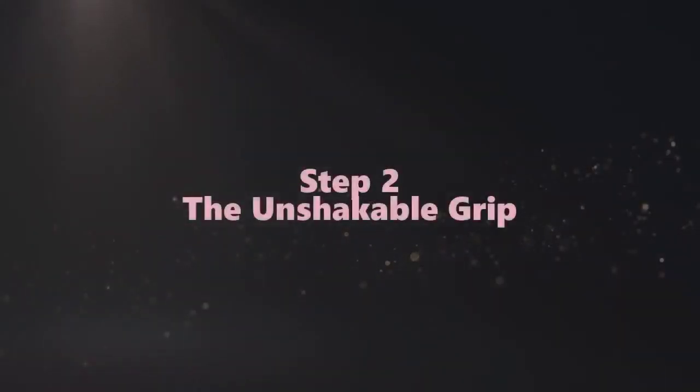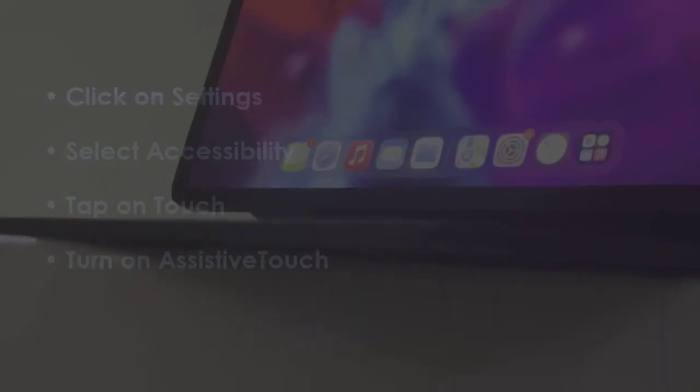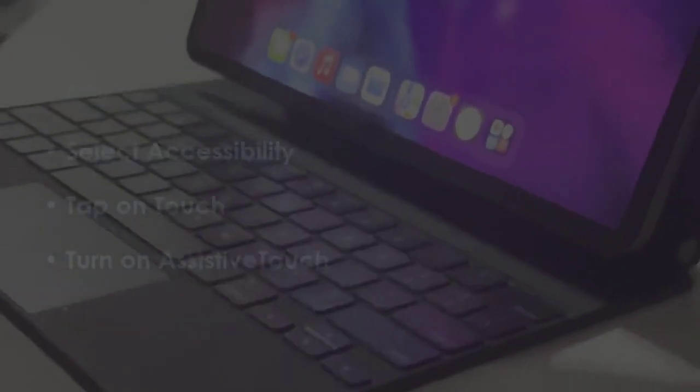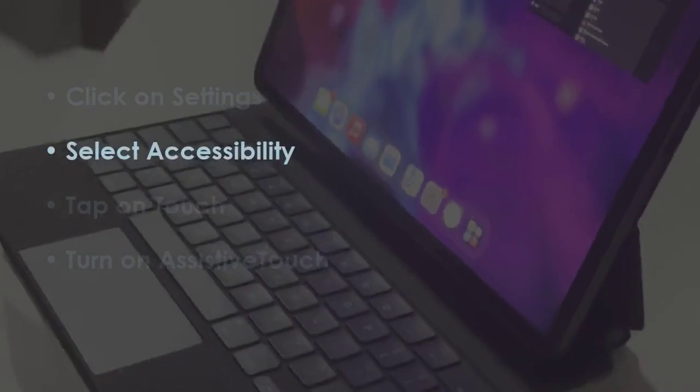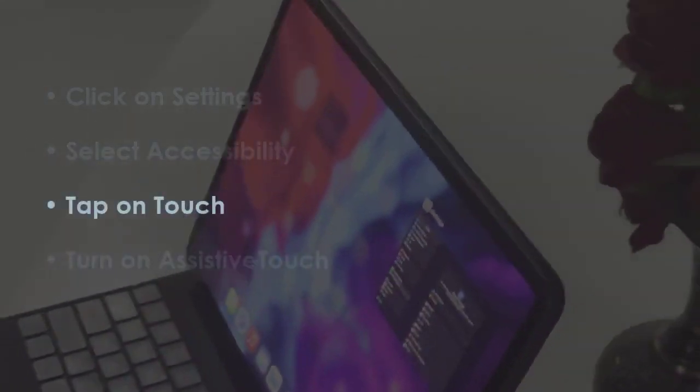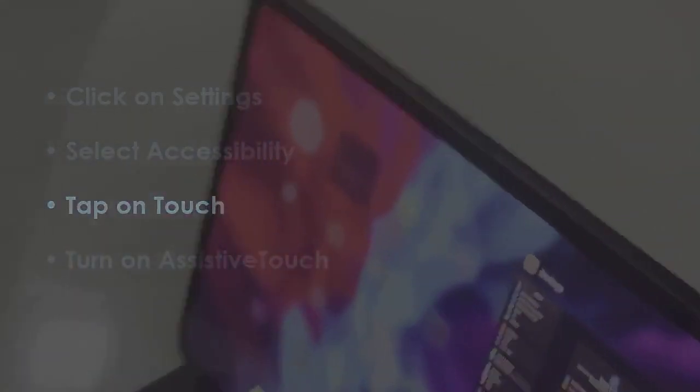In the next step, open Settings. Now go to Accessibility. Later, select Touch. Now activate AssistiveTouch.